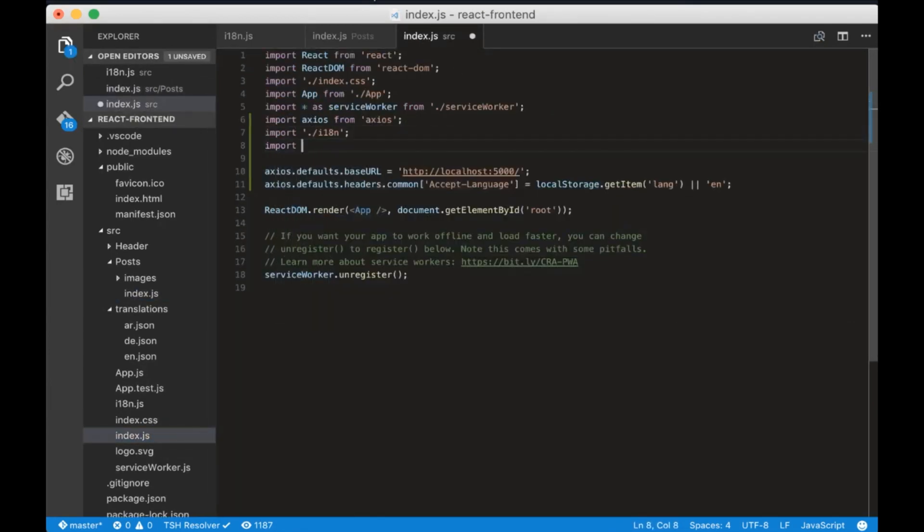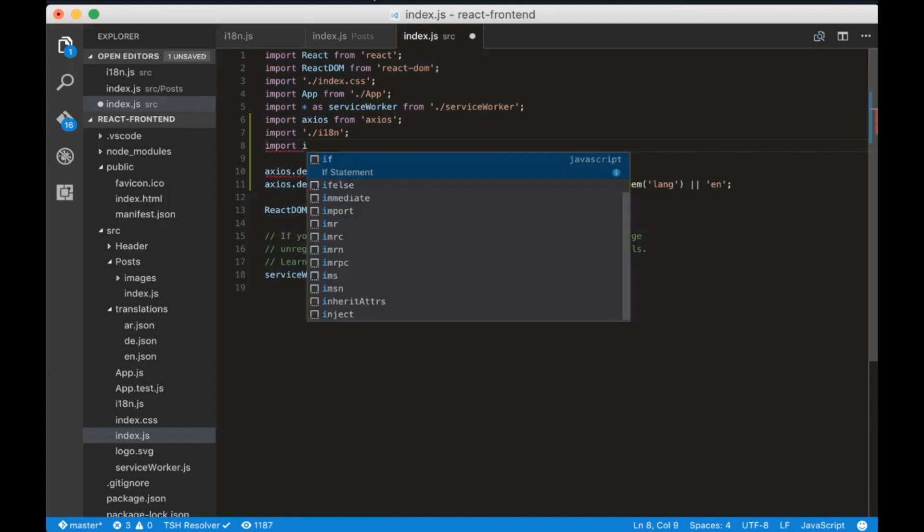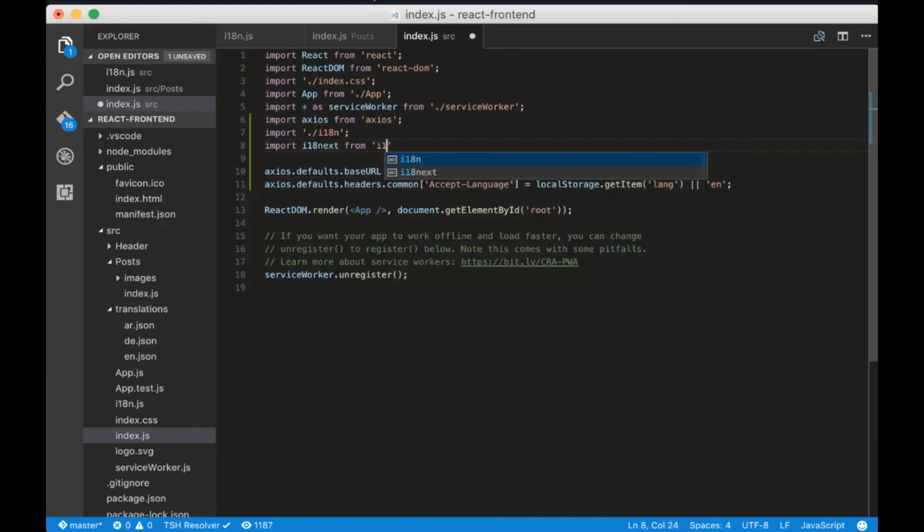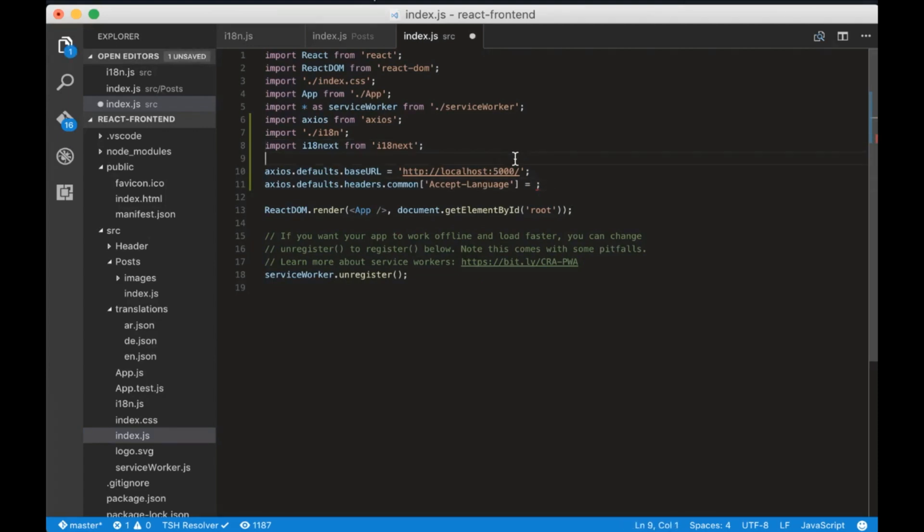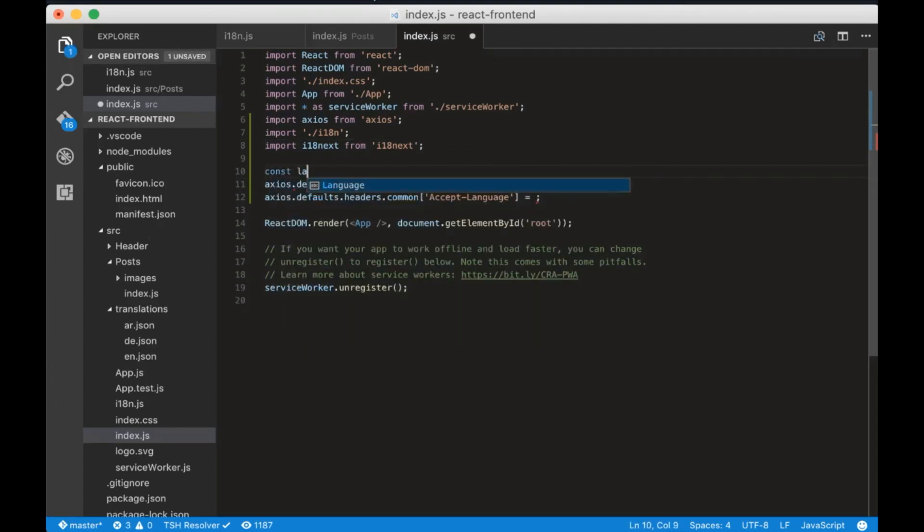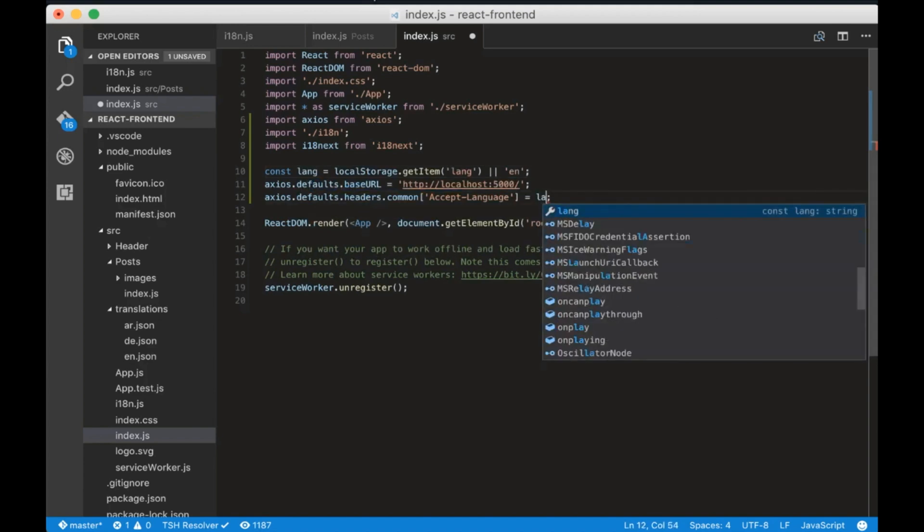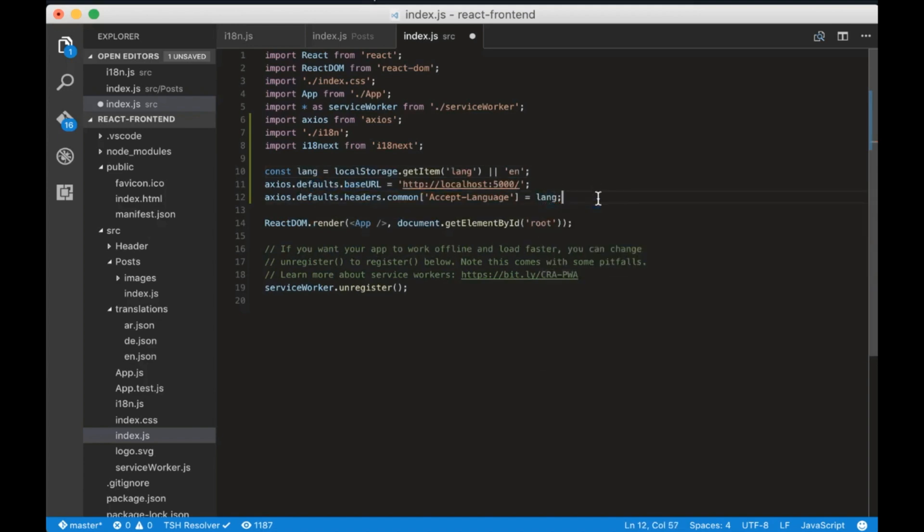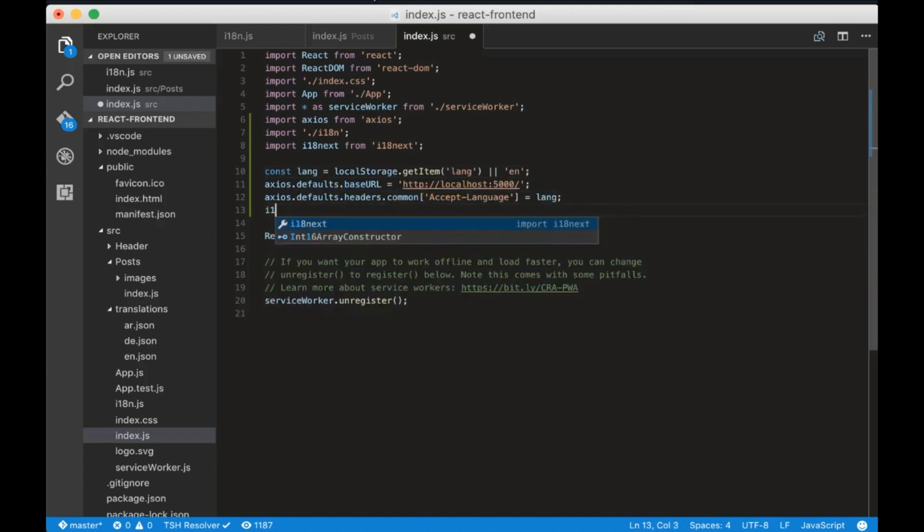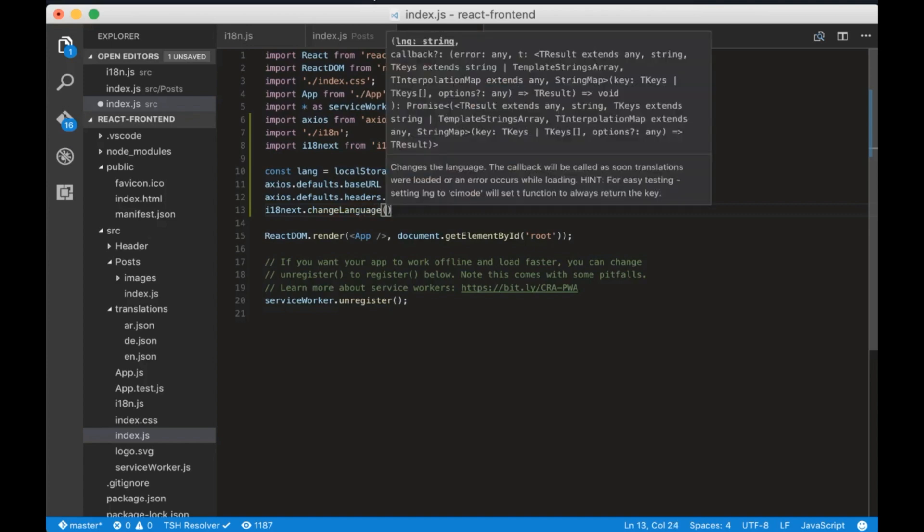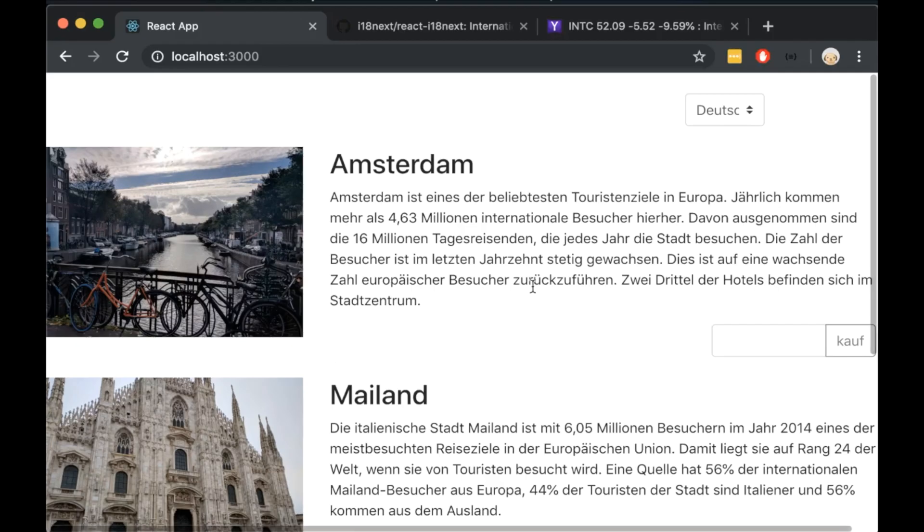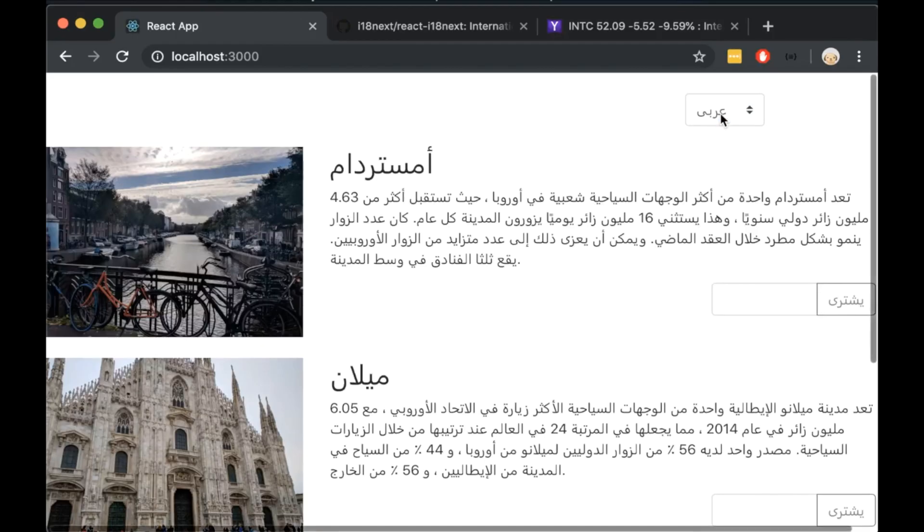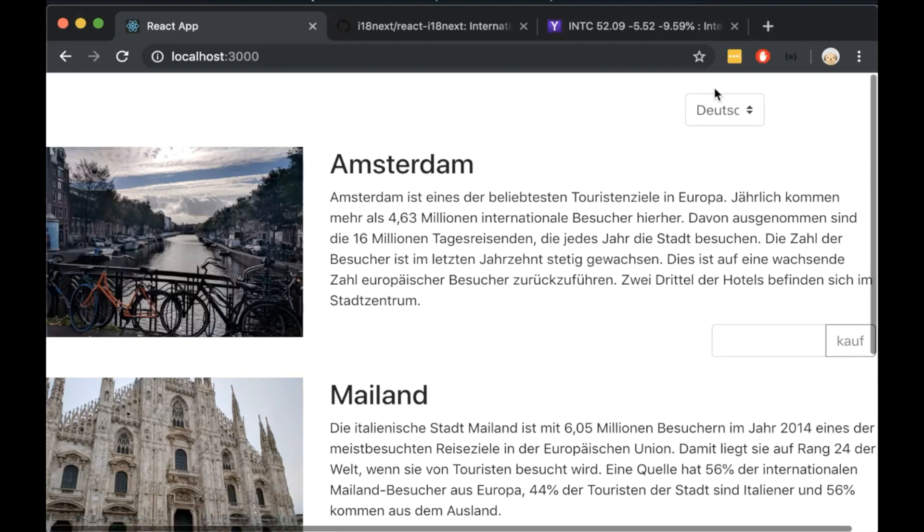First we will import i18next from i18next. Second we will cut this code and add it into a variable. Now write i18next.changeLanguage and add the lang variable we created. Open the browser now and you will see that the by text gets translated.